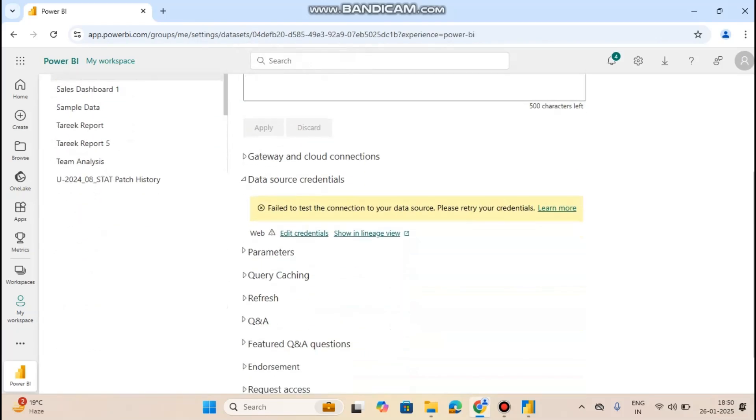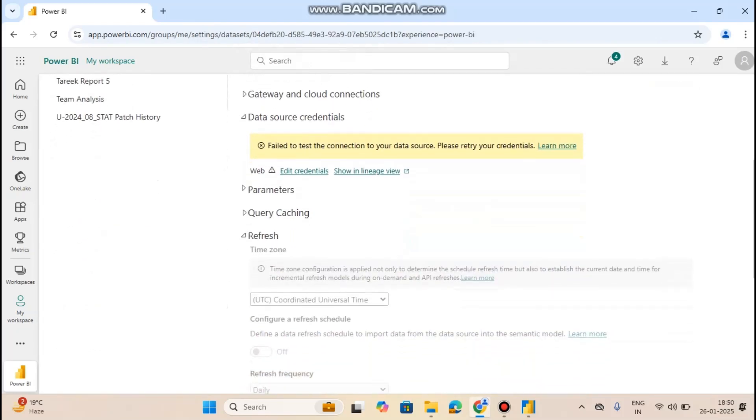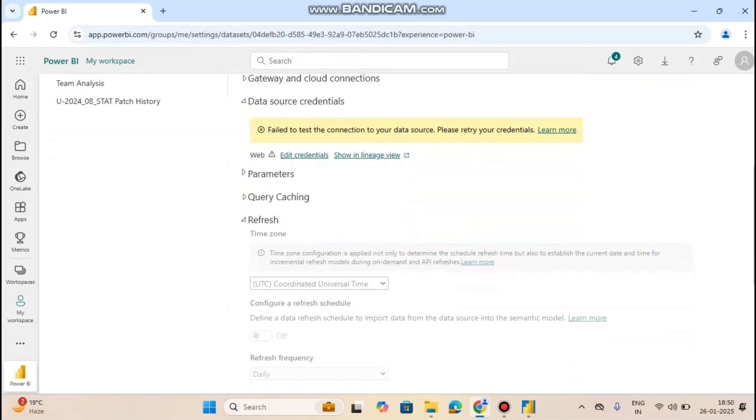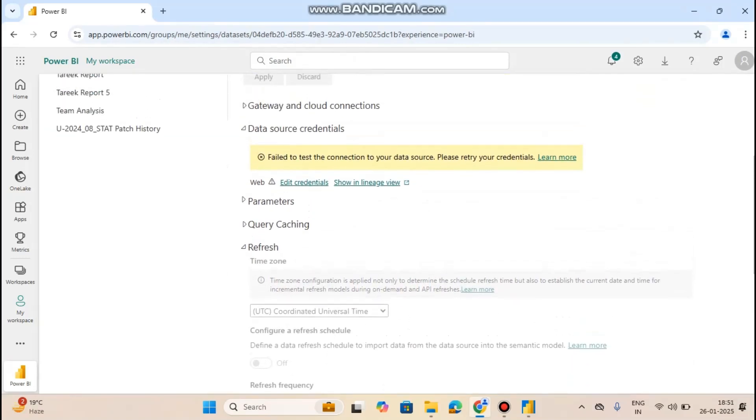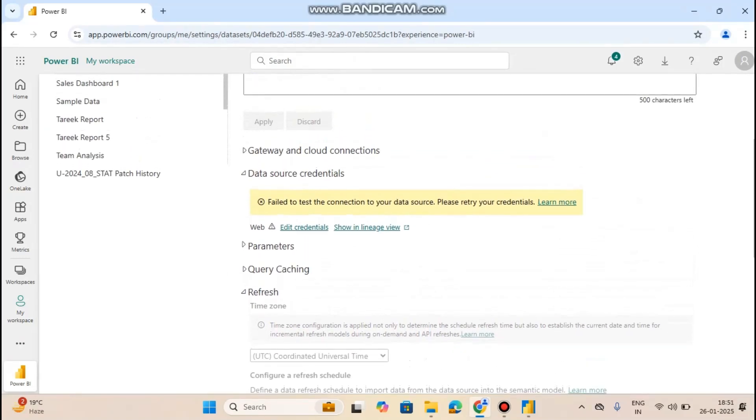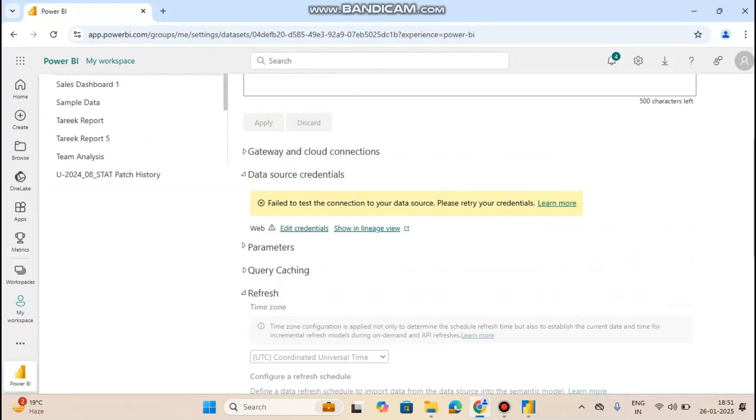Now scroll down and go to the refresh button. Here you are seeing that the refresh is disabled. So scroll up and here you can see data source credentials.